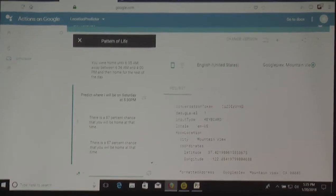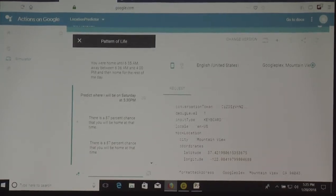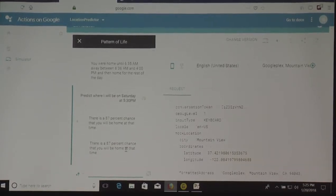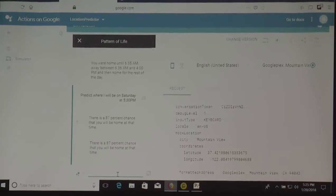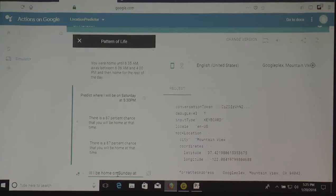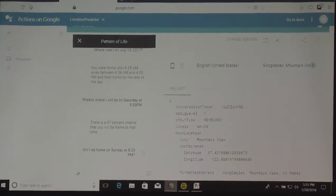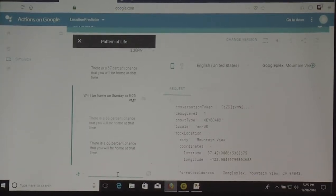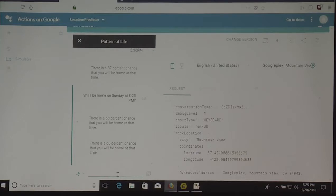So kind of a home body. You can ask it: will I be home on Sunday at 8:23 p.m.? And it will say there is a 68% chance that you will be home at that time. So there are some interesting things you can do to query your data.